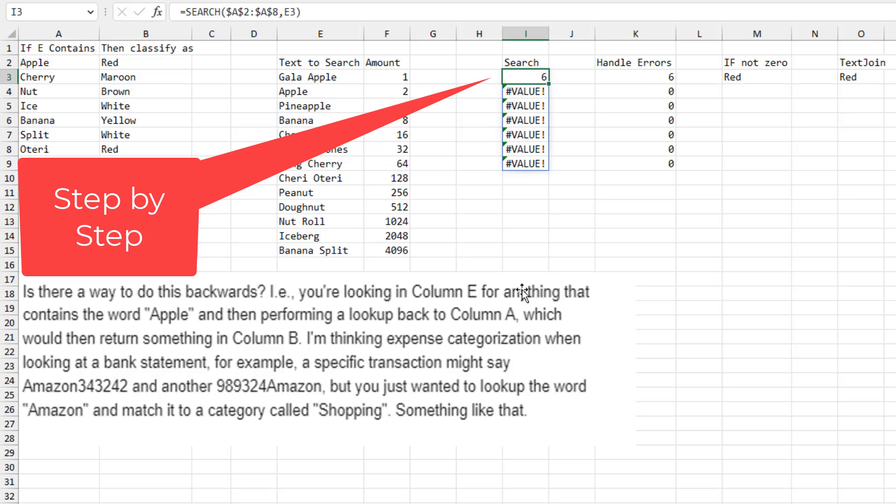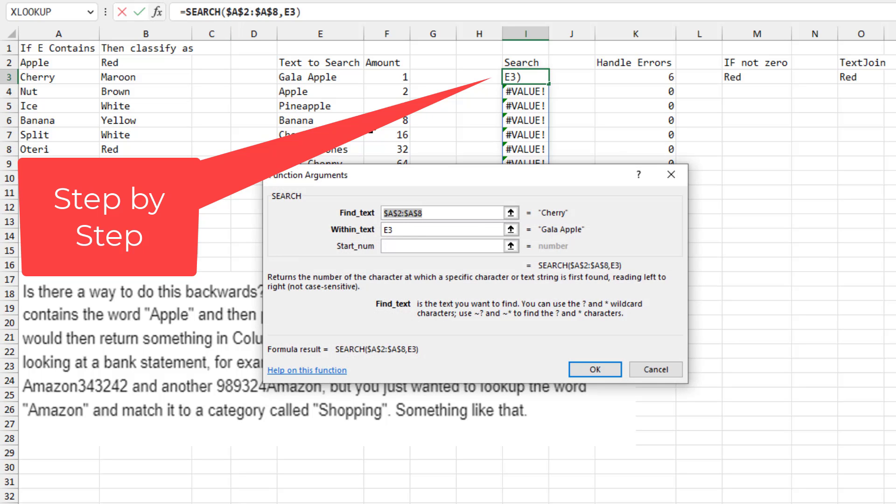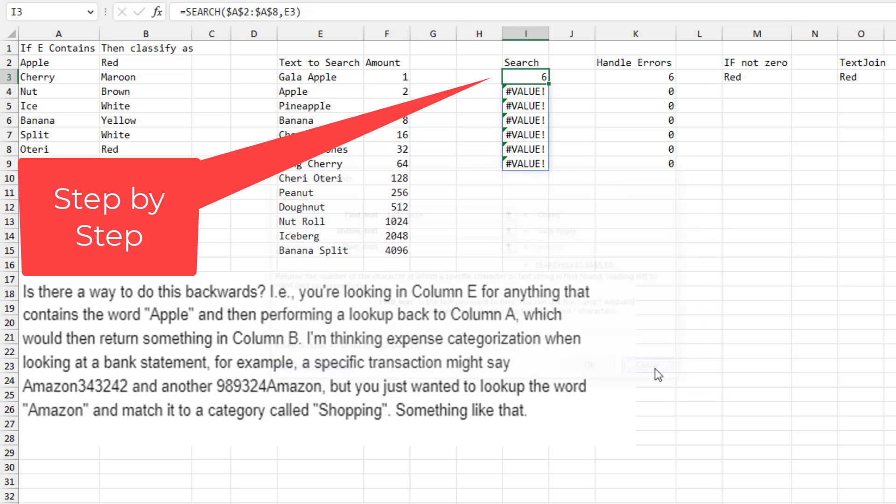So we're going to use the SEARCH function. What are we going to search for? We're going to search for all of these words from A2 to A8. And we're going to look for them within the word GalaApple. And what that does is it tells us that Apple is found in the sixth position.